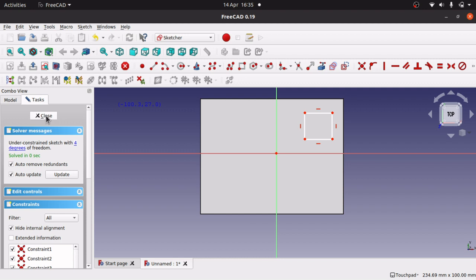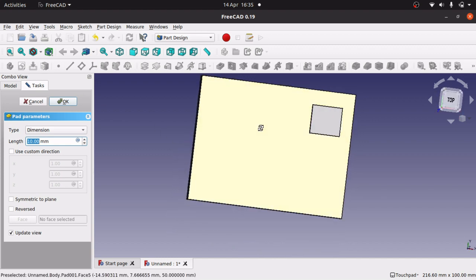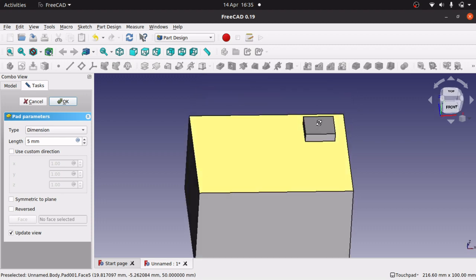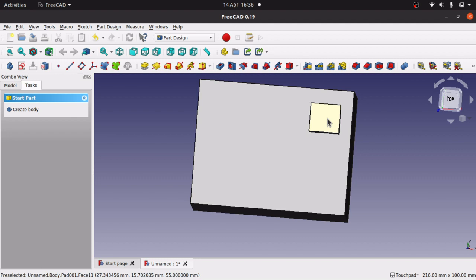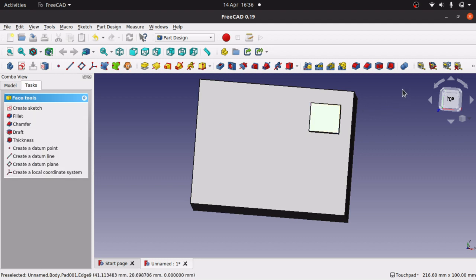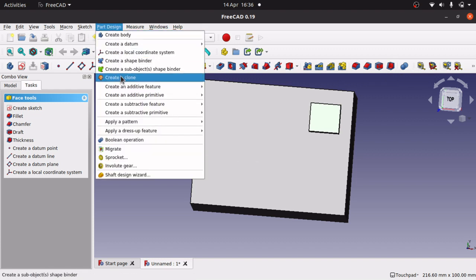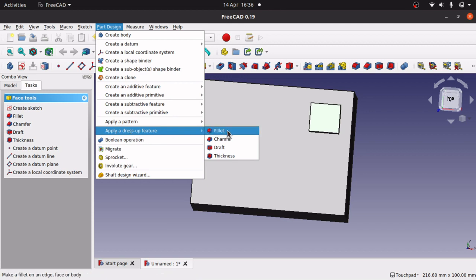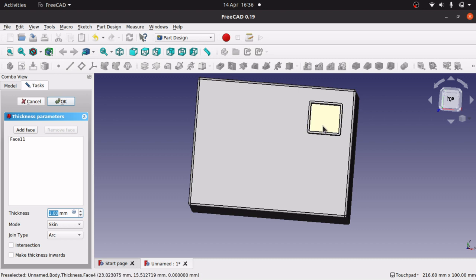The reason I've done this is because when I close out and pad this slightly — something like 10 or 5mm — and click off so that takes effect. Now if I click that top face and come over to part design, go down to apply dress-up feature, and go to thickness — you will see it has added that thickness in there.